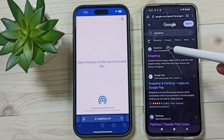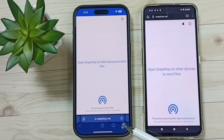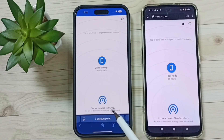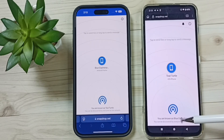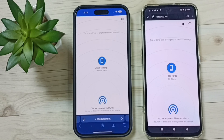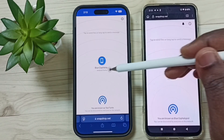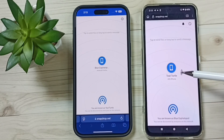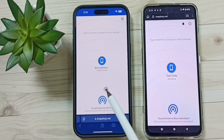Open the website snapdrop.net. Here you can see the name of this iPhone is 'Turtle', and the name of this Android phone is 'Blue'. This iPhone has detected the name 'Blue', and this Android phone has detected the name 'Turtle'. I am going to send one file from this iPhone to Android.